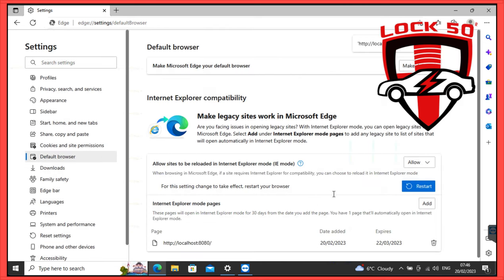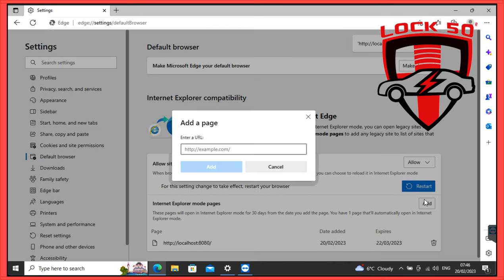Add the following: HTTP colon forward slash forward slash localhost colon 8081.